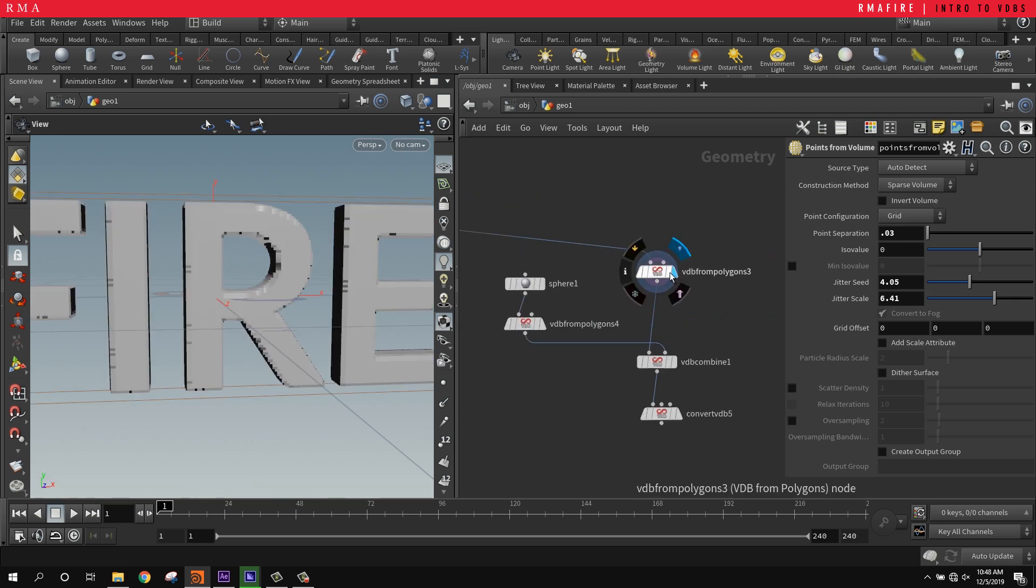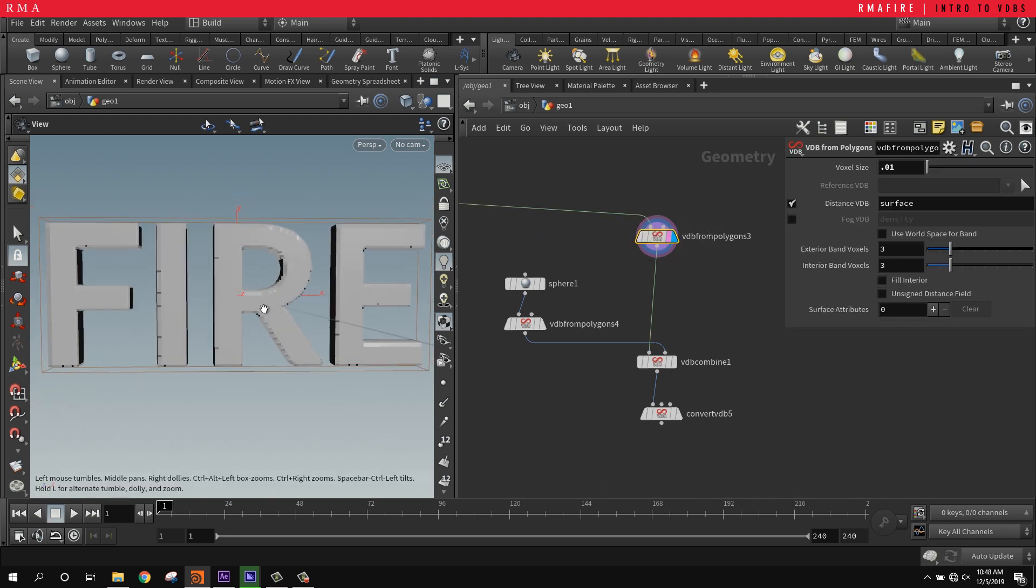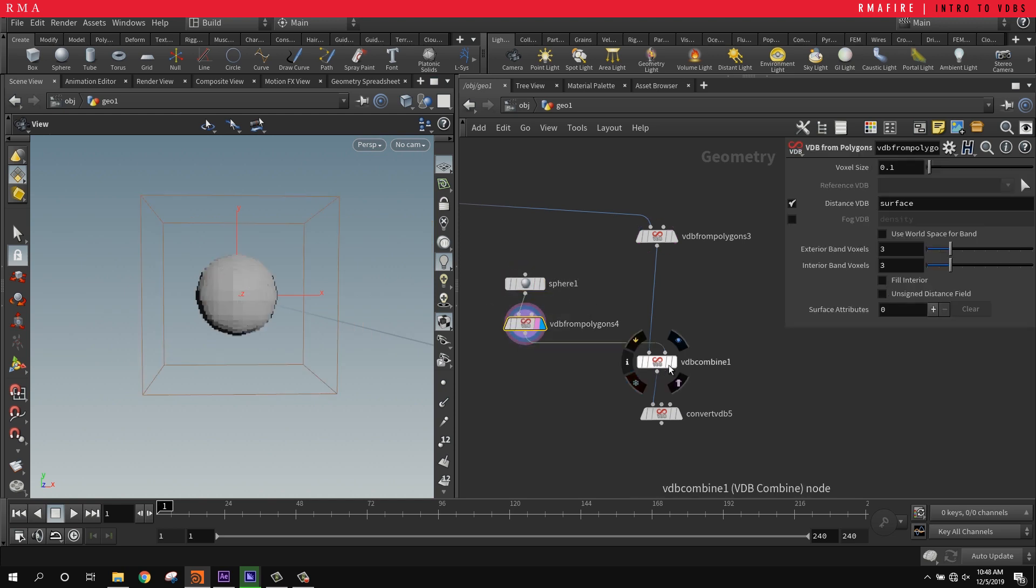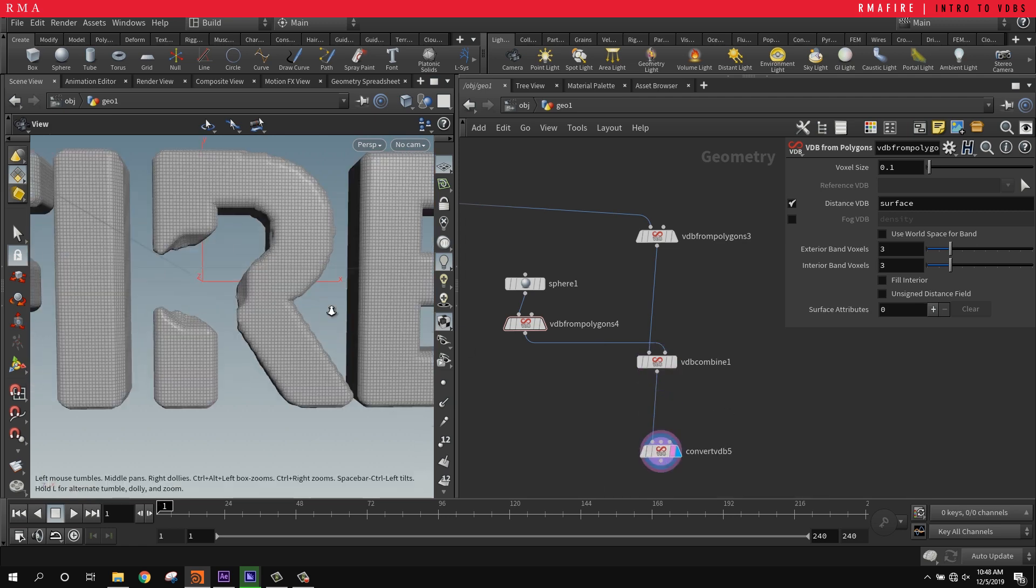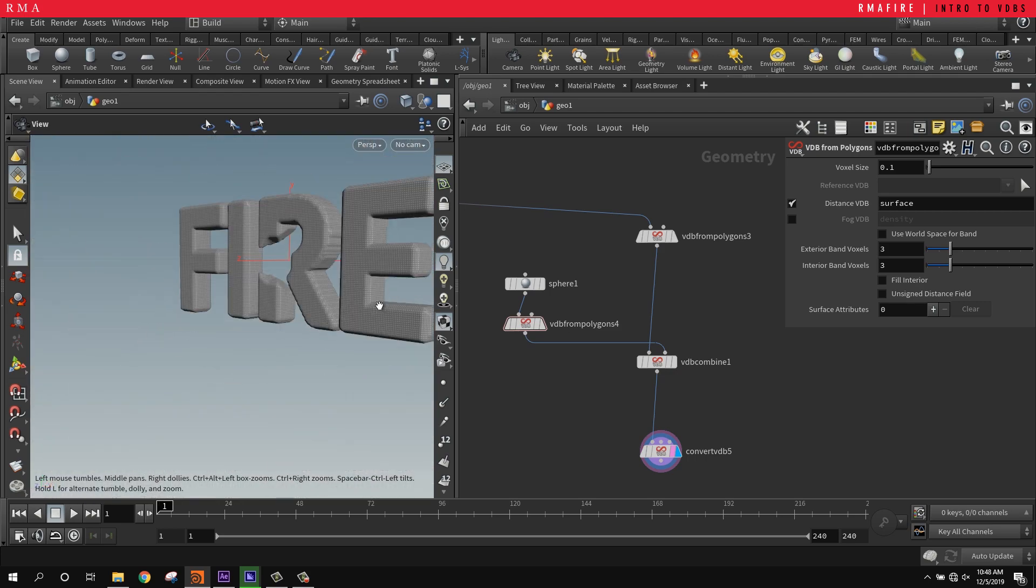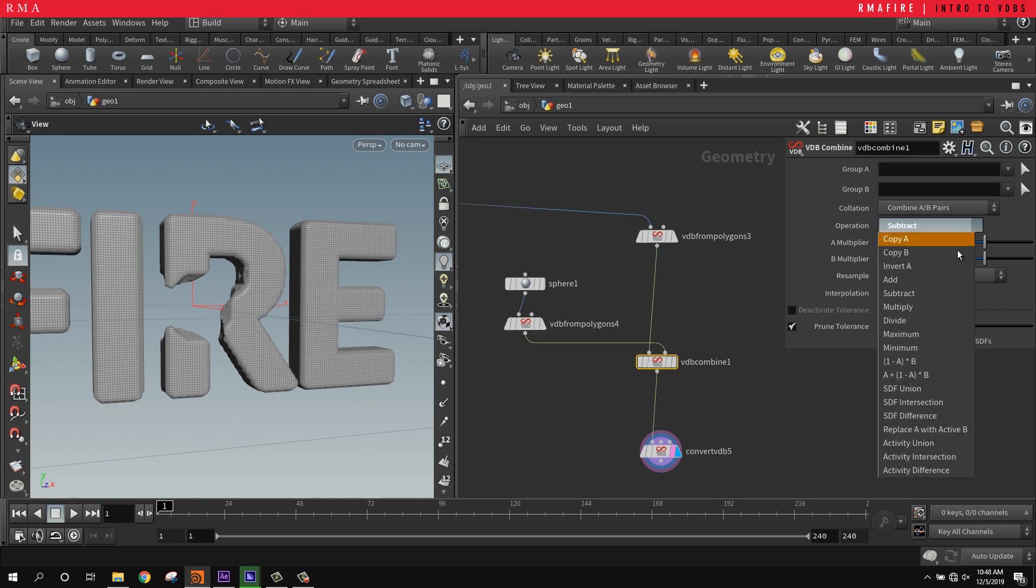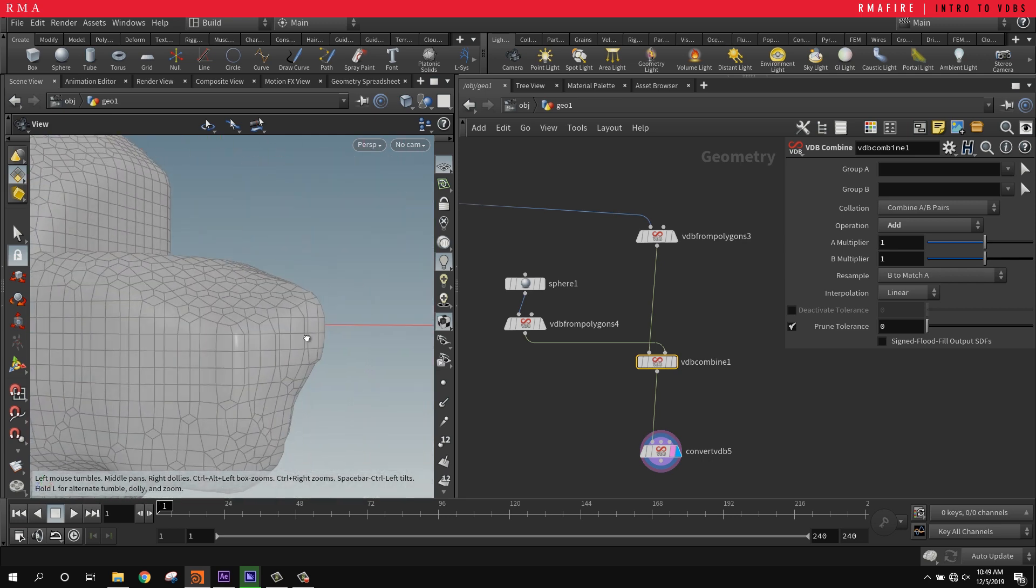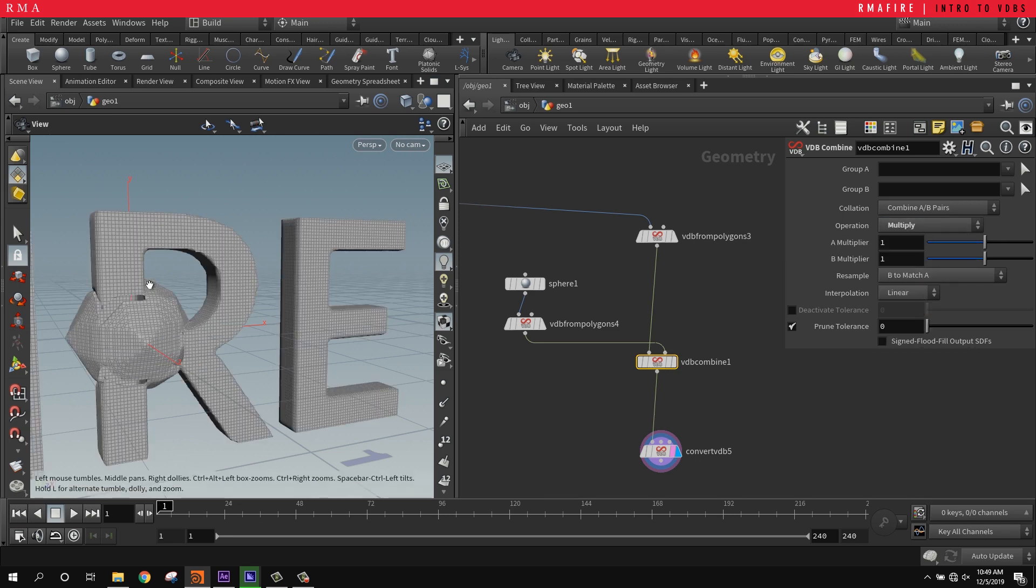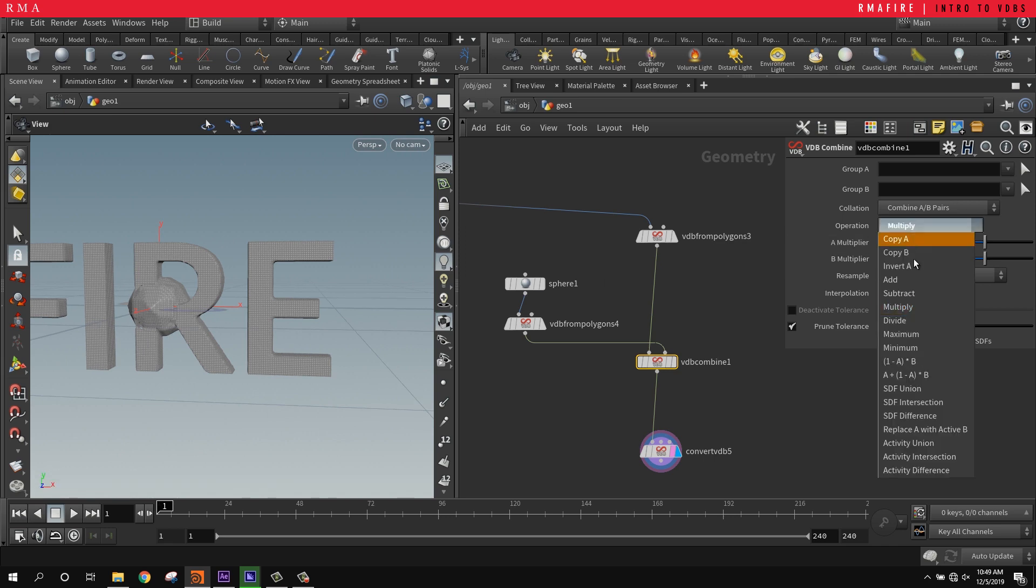Here's another way that I use VDBs to create interesting shapes. If you come in and grab whatever geometry and also turn it into a VDB, you can combine them. When you combine and convert, you get some very different non-interesting results. With the subtract, it's kind of like a boolean solution but it's given me some really interesting results - something to test.